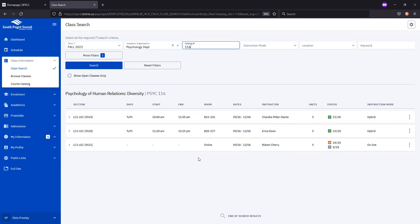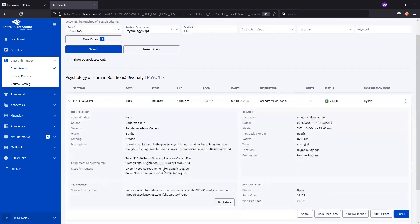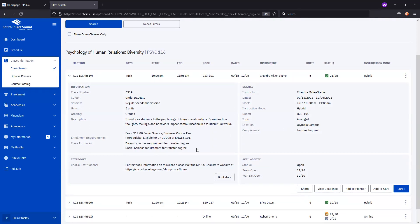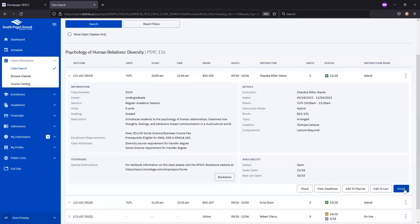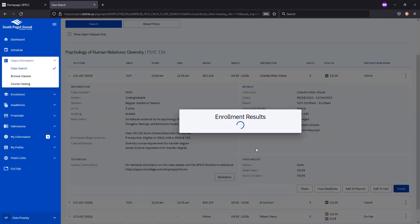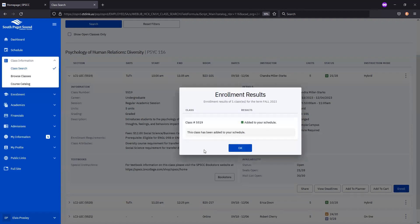Once you've determined the course that you'd like to add, you can enroll in it by selecting it. This will expand it open so that you can read all of its information, things like the course description, its location, its requirements or prerequisites, placement levels, etc. If you're sure about the class and want to add it without delay, you'll select the blue Enroll button directly from the search. When you choose that, you'll get a pop-up that asks for a permission number. We don't use permission numbers here, so you can just select Save, and you'll get a confirmation that the course has been added to your schedule.